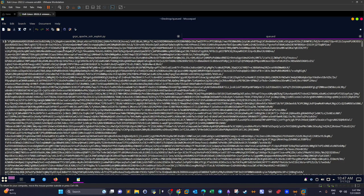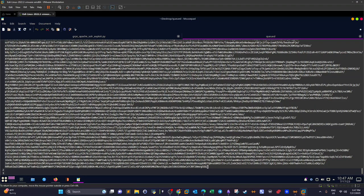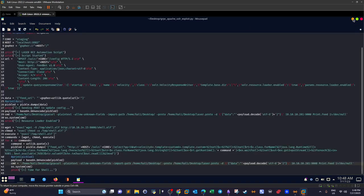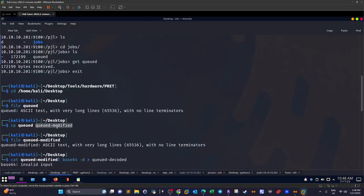To decode the file, first we need to remove the Python byte prefix — the 'b' character — at the beginning and remove the trailing single quote at the end. After those edits, we save it as 'queued_modified'. That's the cleaned-up base64 version we'll work with.